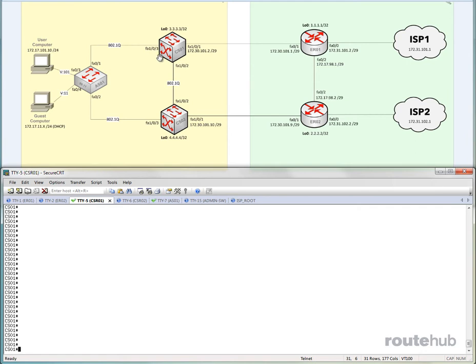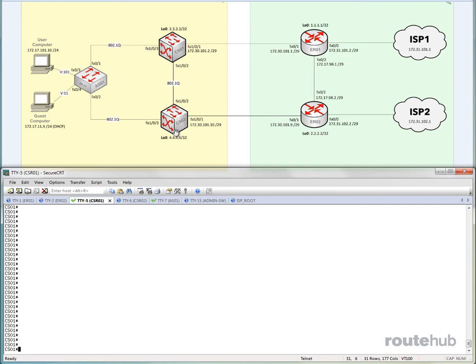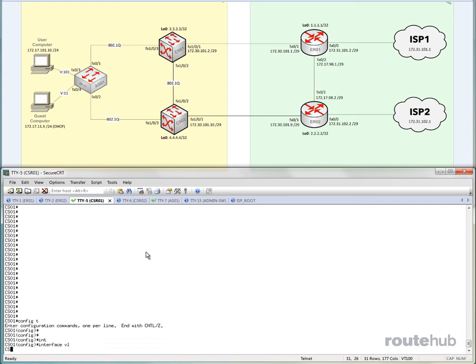So in order for our guest computer to talk or to request an IP address from our server, we need to add what is called an IP helper command. So that means that any kind of broadcast for like DHCP, for example, that is received on VLAN 11 on the two core switches, it will forward that to one or more servers. So in our case, let's go to the primary core switch. And let's go under VLAN 11, the routed interface, that is important.